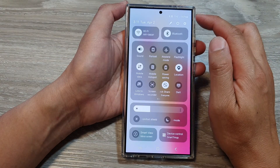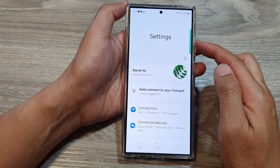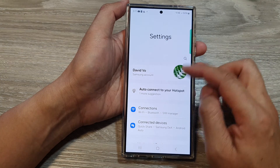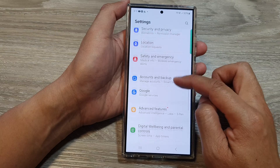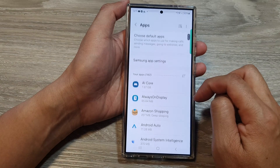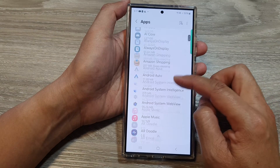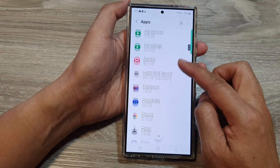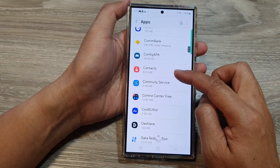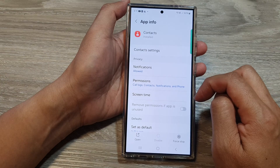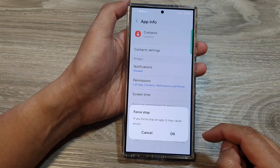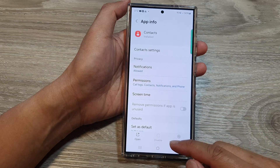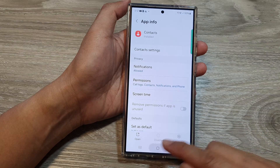So swipe down at the top, then tap on the Settings icon. In Settings, scroll down and then tap on Apps, then tap on Contacts. Tap on that and then tap on Force Stop, then tap on OK and then launch the app again.